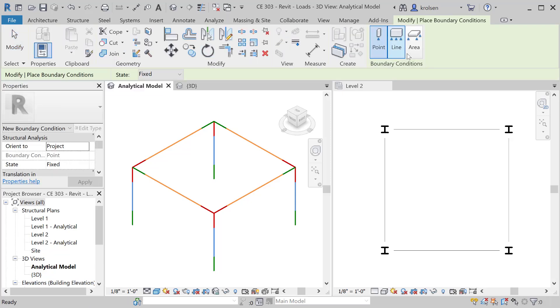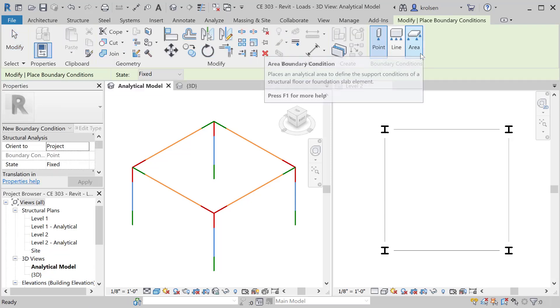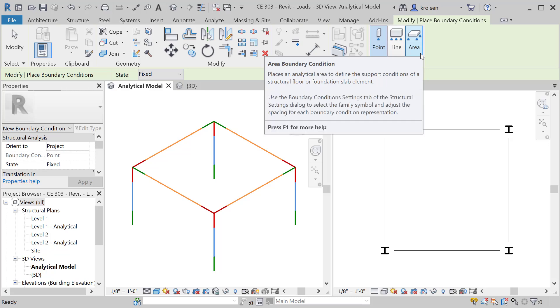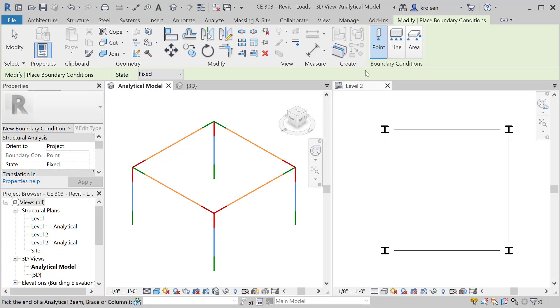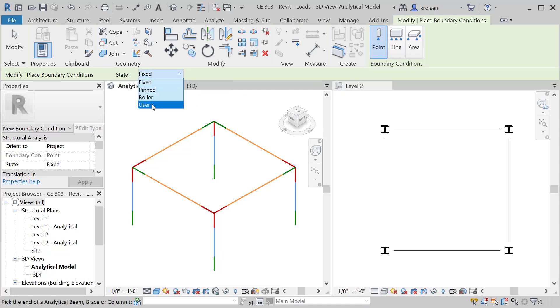You'll notice that there are three different types of boundary conditions. For example in our case here we're gonna look at how do the footings interact with the surrounding. The boundary condition is specifically how does it interact with the surroundings. For our case with a point load you can put in a pin, roller, or a user defined.